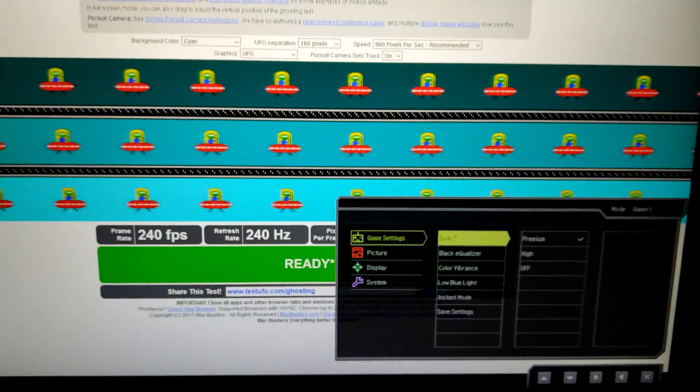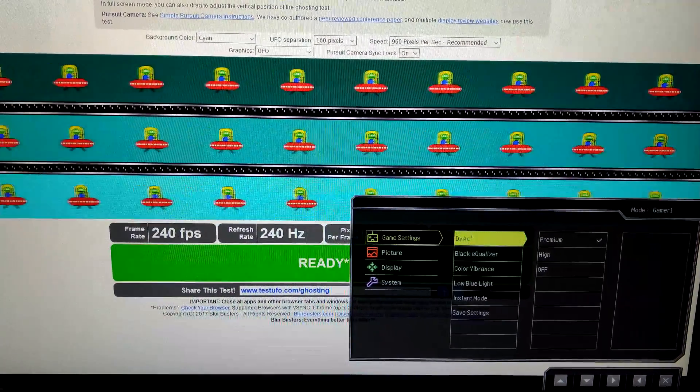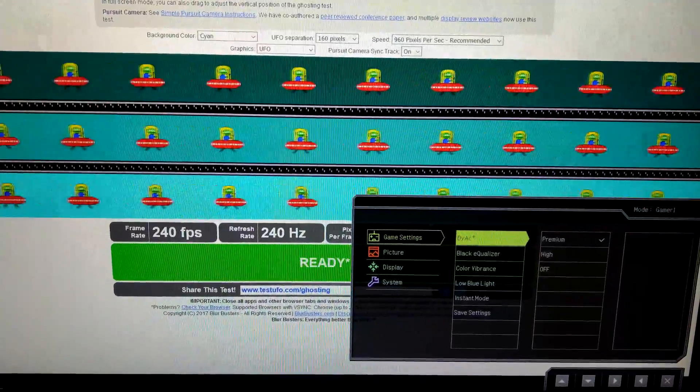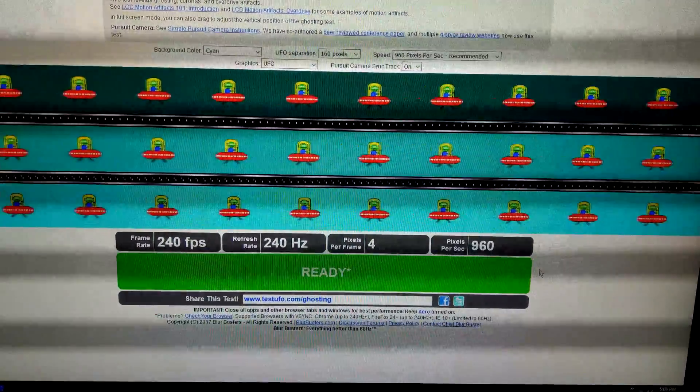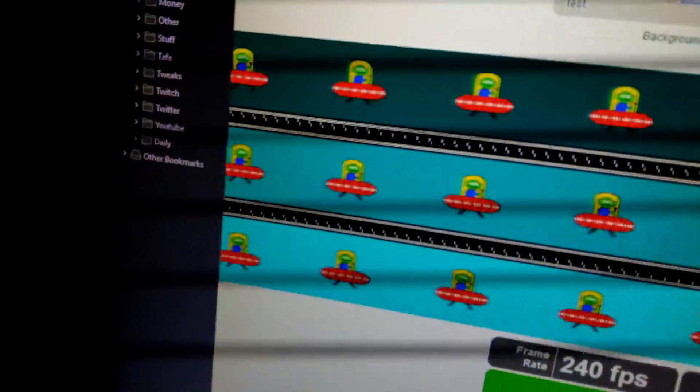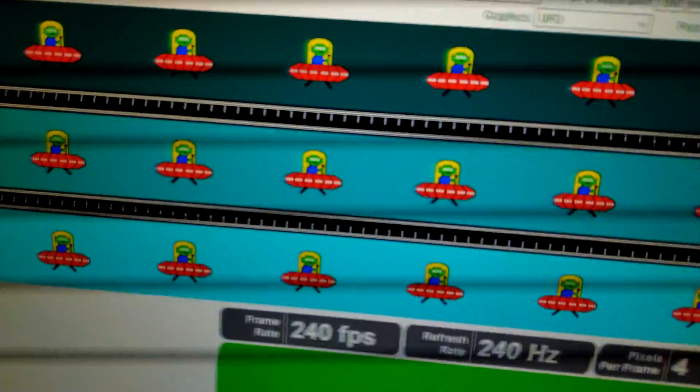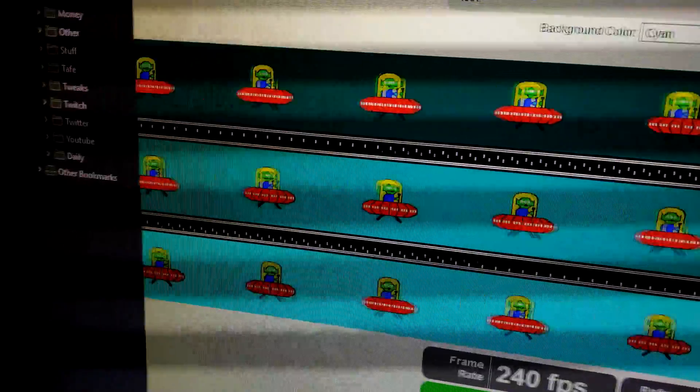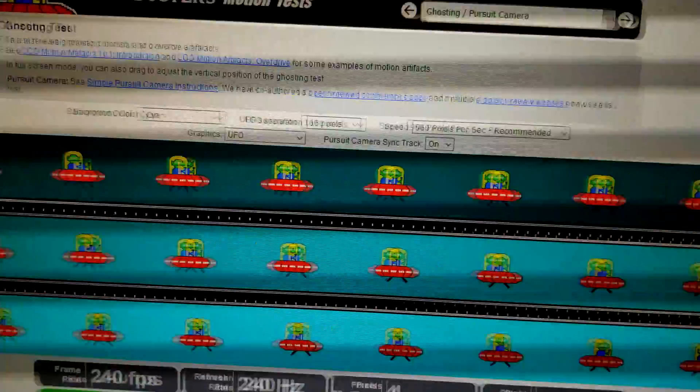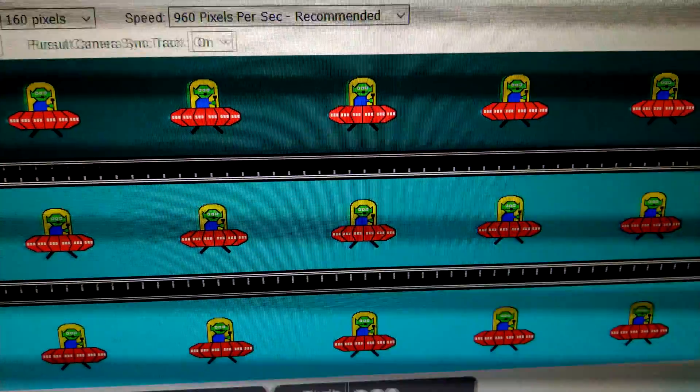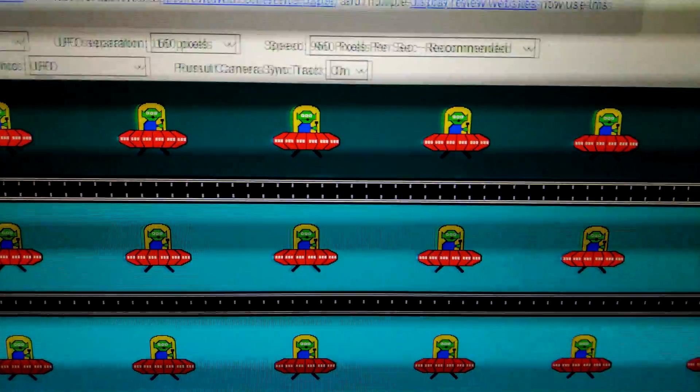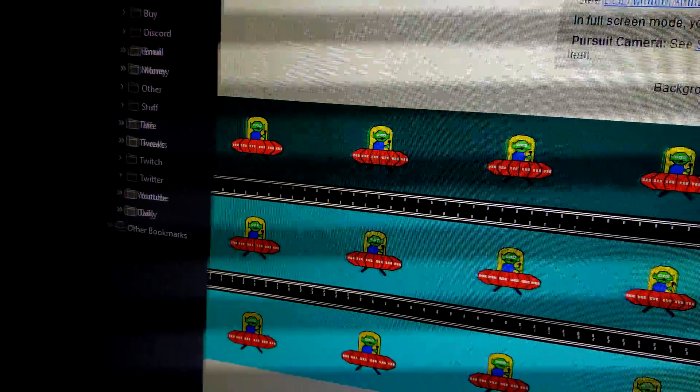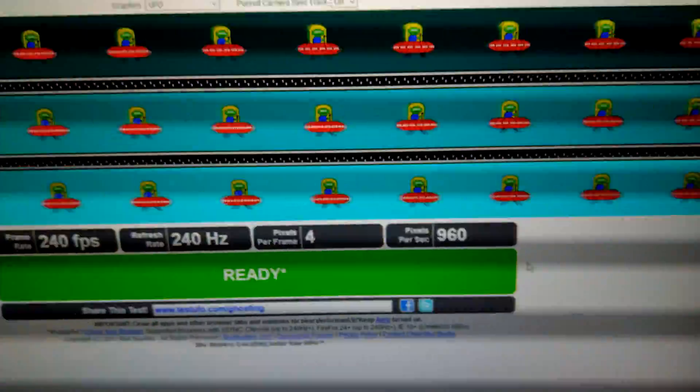All right boys and girls, we've got Dyac on premium on this beast of a monitor. Let's see if we can show you guys with the camera. I think usually the correct way to do it is with an actual photo, but if I follow it you guys will be able to see how damn clear it is. Hopefully the camera will pick it up, I just kind of have to follow the UFOs for it to work. So damn clear.